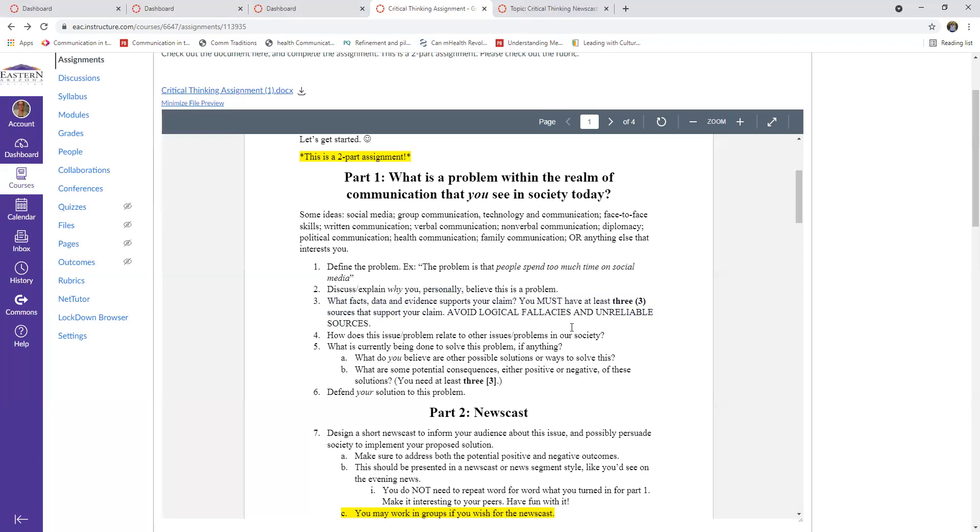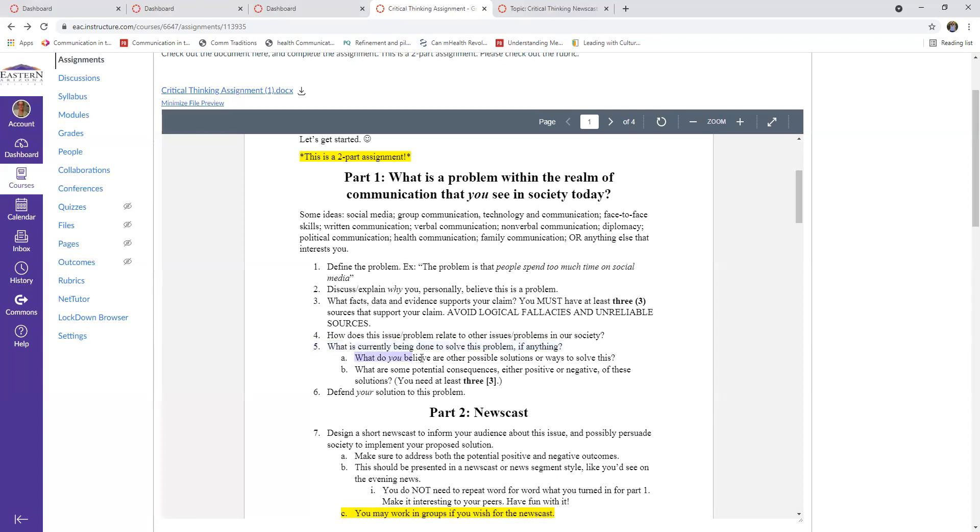And then question number four: how does this issue or this problem relate to others in society? So how does social media and family communication, how does that relate? Are there anything specifically that tie into it really well? And then identify what is currently being done to solve this problem. You know, if you think it's a problem but other people don't, maybe there's not really anything being done that you can find that people are trying to solve it with.